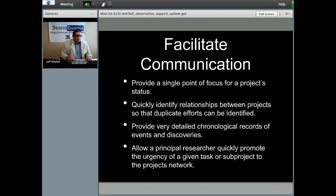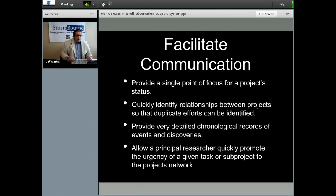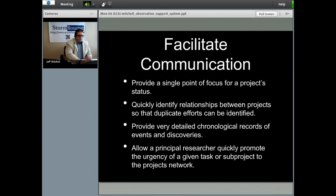Facilitating communication will provide a single point of focus for a project's status, quickly identify relationships between projects so that duplicate efforts can be identified, provide very detailed chronological records of events and discoveries, and allow a principal researcher to quickly promote the urgency of a given task or sub-project to the project's network.